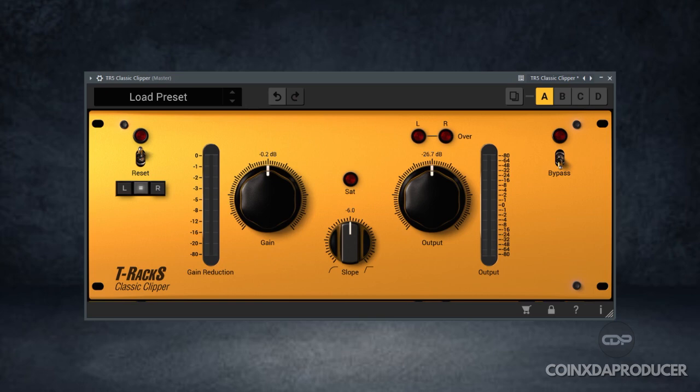Hi everyone, welcome back to my channel. My name is Coinex and you're welcome to Coinex the Producer. As you can see on the screen, I have T-Rax Classic Clipper. This plugin was actually a giveaway by mastering.com.